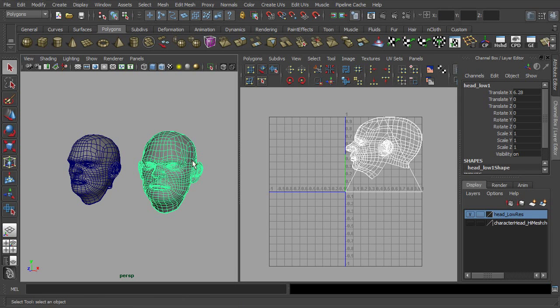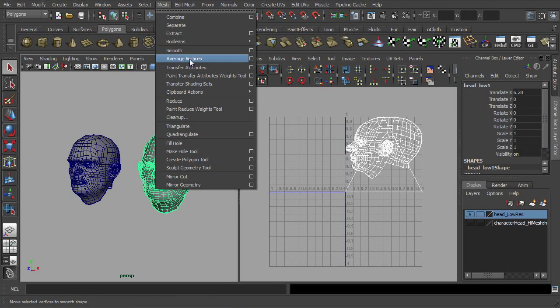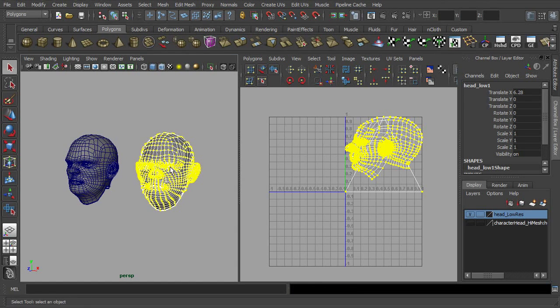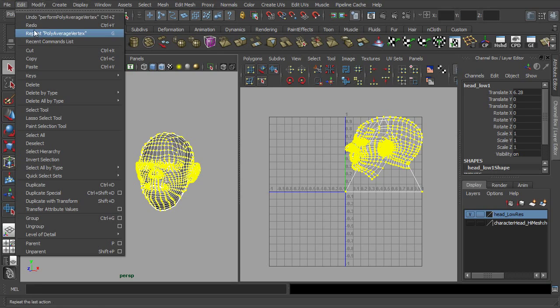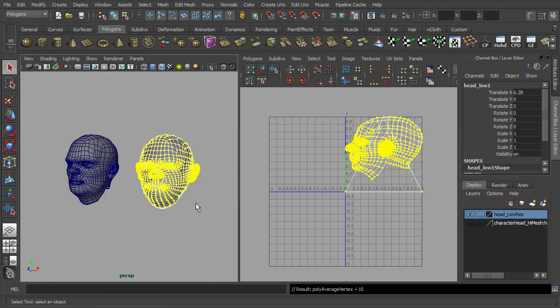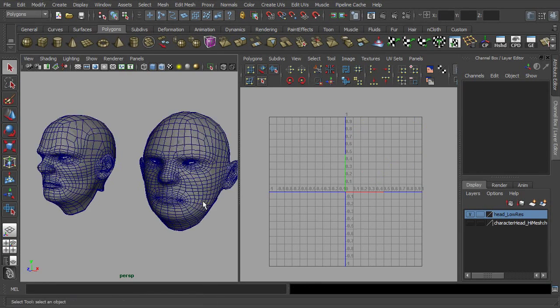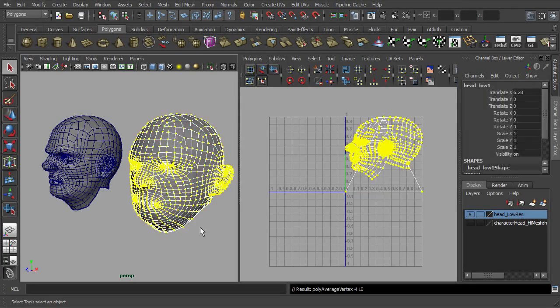Then go to mesh, apply the average vertices. Let's repeat this action for several times till all the concave regions of the mesh is being evened out.